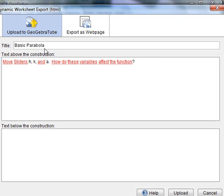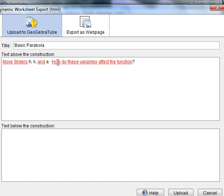And I've already got some information typed in here, but you type in the title and what text you want above the construction. This is basic parabola, I want move sliders h, k, and a, how do these variables affect the function?